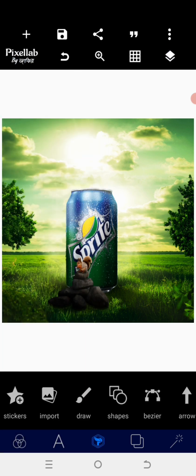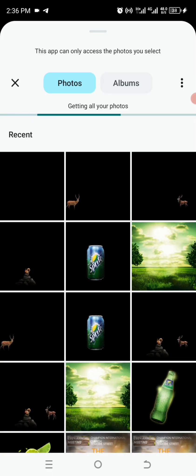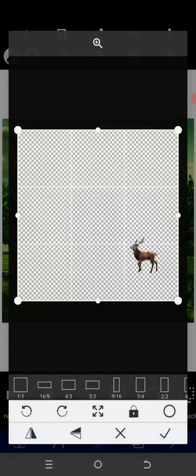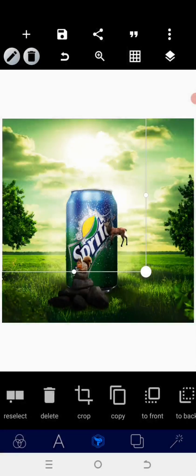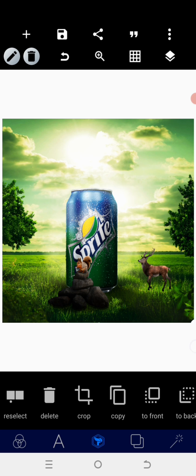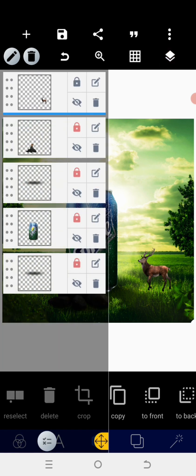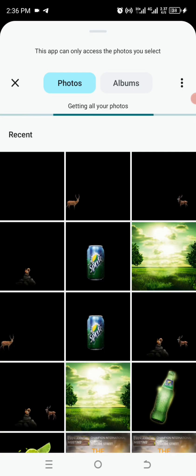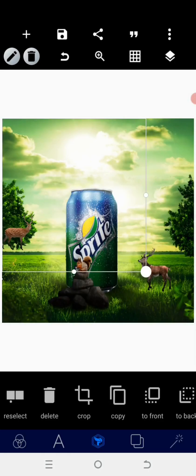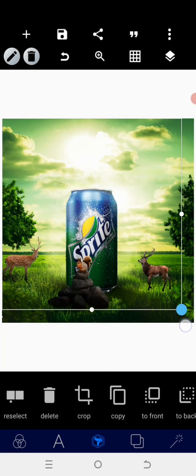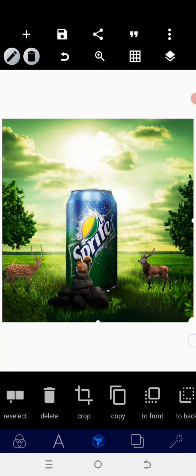Next, I'm heading back to my gallery to bring in the antelope. I'll bring the first antelope and position it like this, then go back and bring the second antelope and position it at the left side.